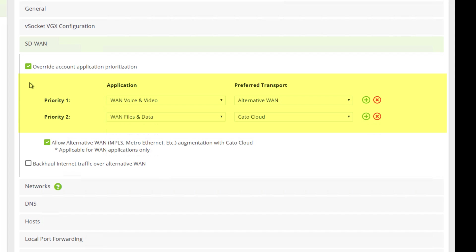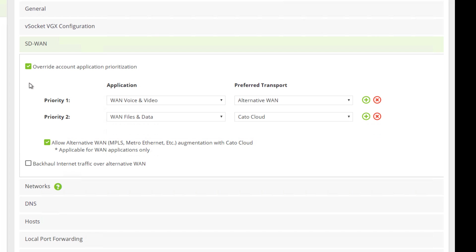Our policy-based routing sends voice and video traffic via the MPLS link. Files and data are sent via the CATO cloud. In cases when demand exceeds MPLS link capacity, traffic will be automatically routed through the CATO cloud and its SLA-backed backbone.